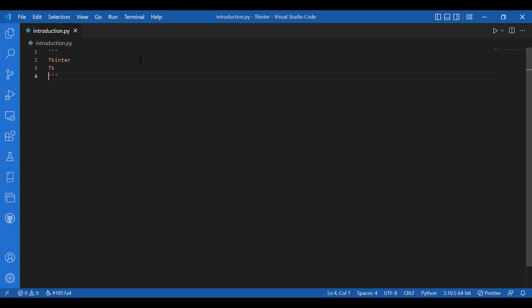TK has a cross-platform operating system and it is written in C. To install Tkinter, you can run pip install Tkinter in the terminal and you will be good to go.